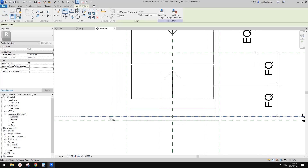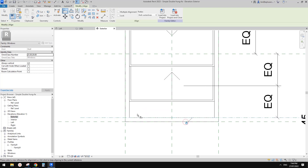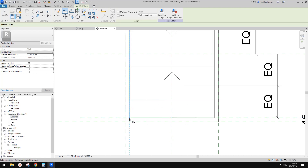First I want to align this reference line onto this reference plane, so I'll use Align (AL) and lock. And also I want to use AL — align and lock this reference line onto this edge. So this and this, lock. And the same — this edge, and this, and lock.